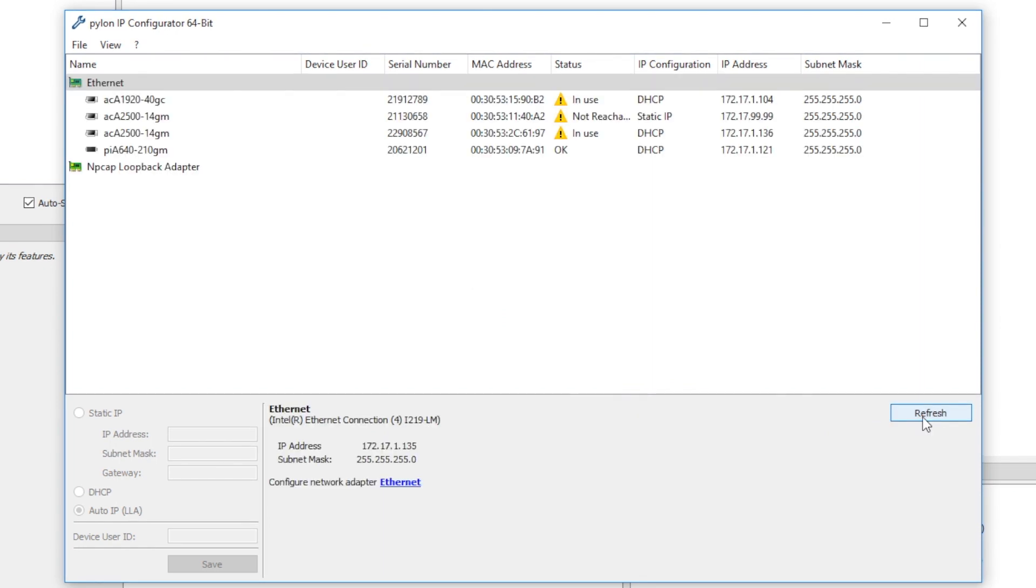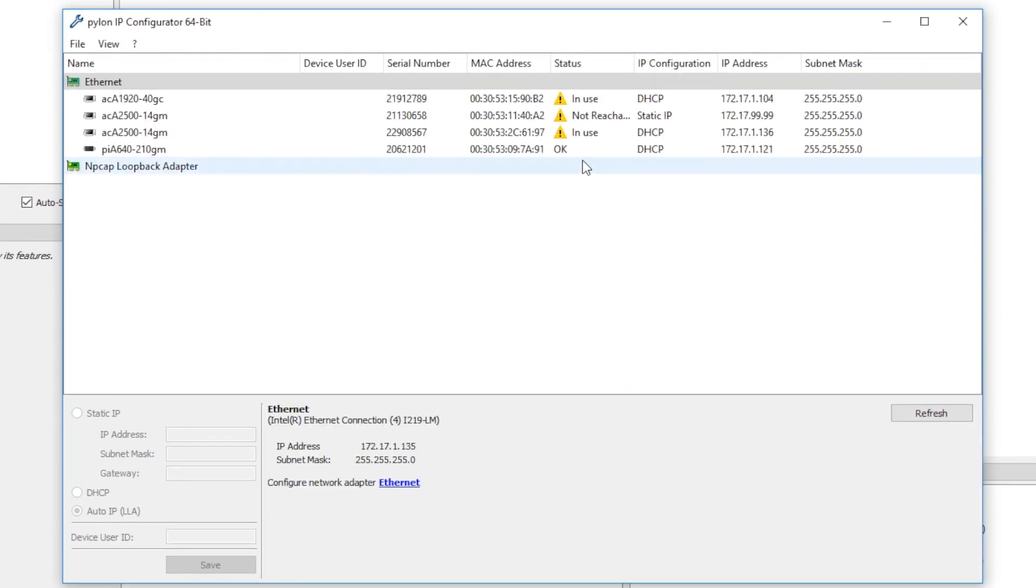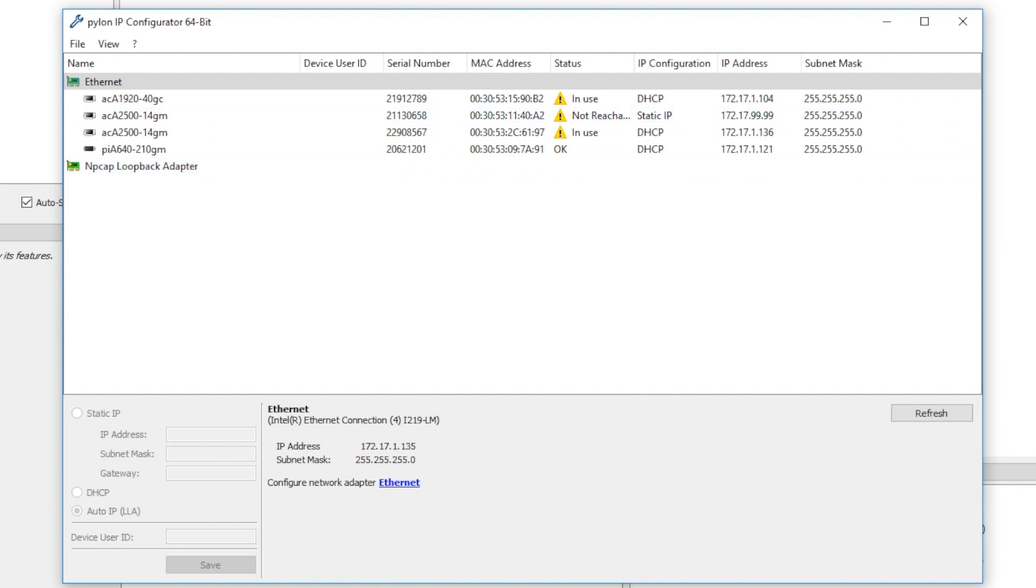Now you should see some cameras. Now look to the status bar. We can see on this network that one camera is okay, two are in use, and one is not reachable.